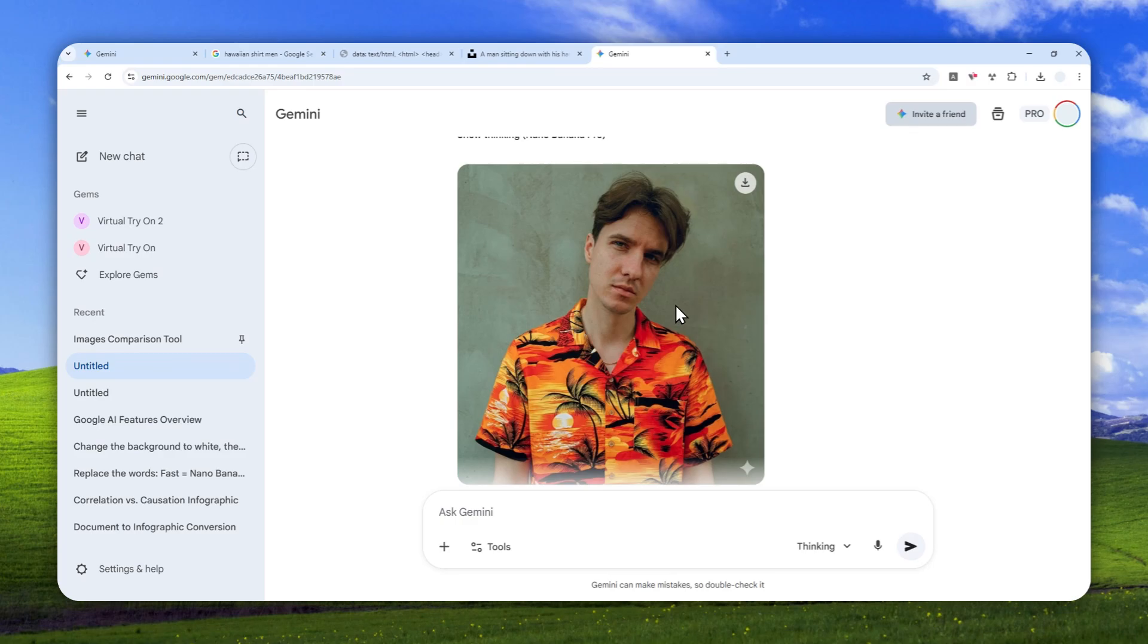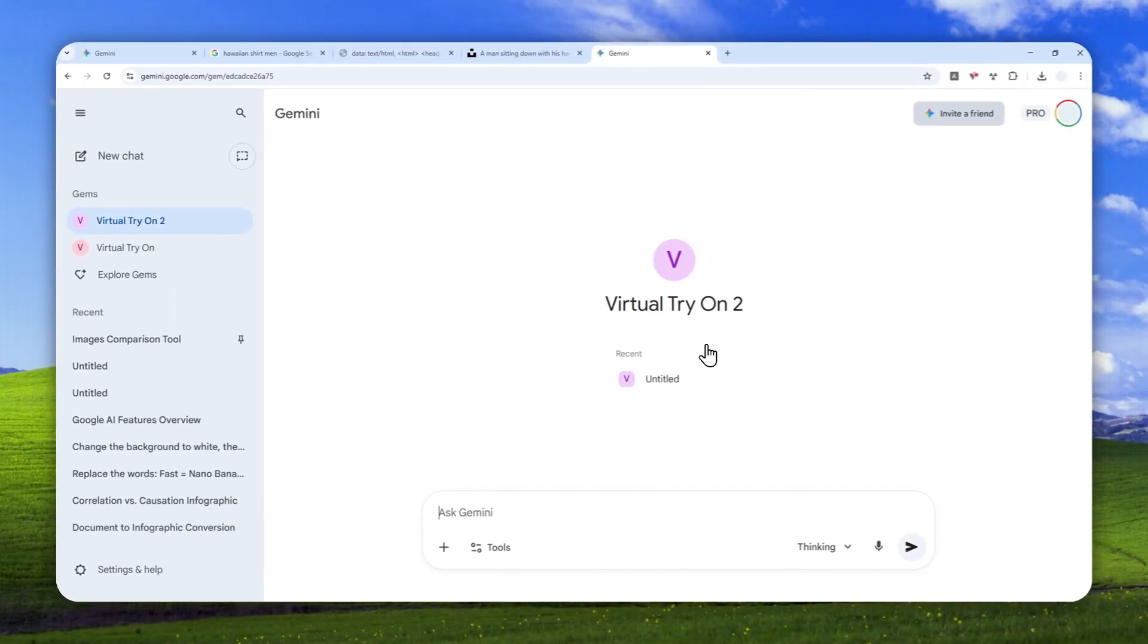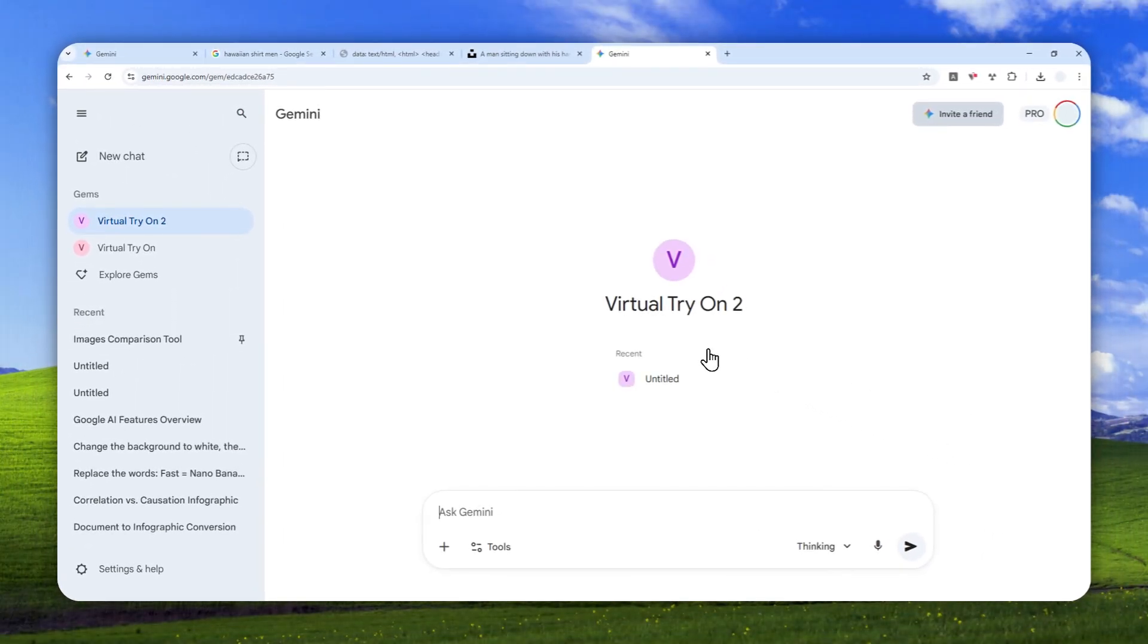So, yeah, that's basically how you can generate really cool virtual try-on in Gemini AI. Thank you so much for watching and I'll see you on my next video. Have a great day.